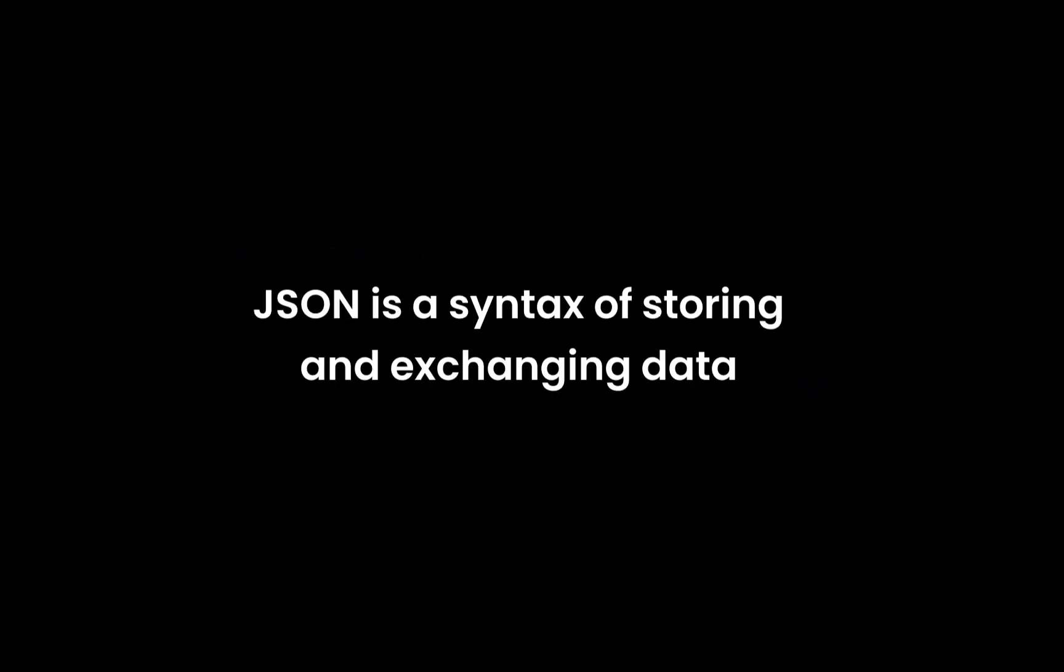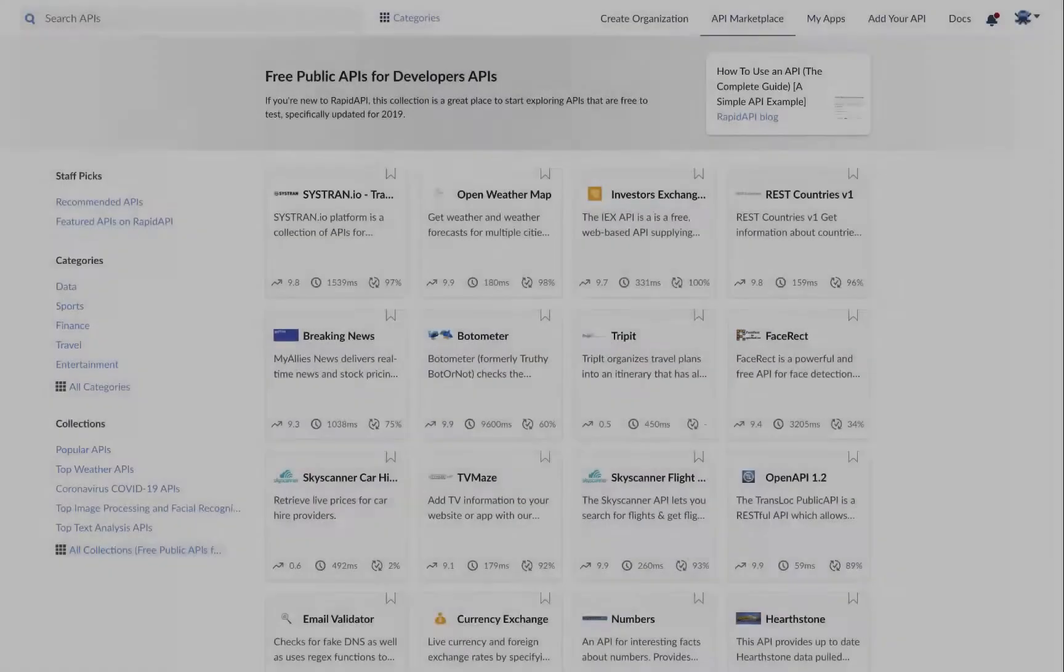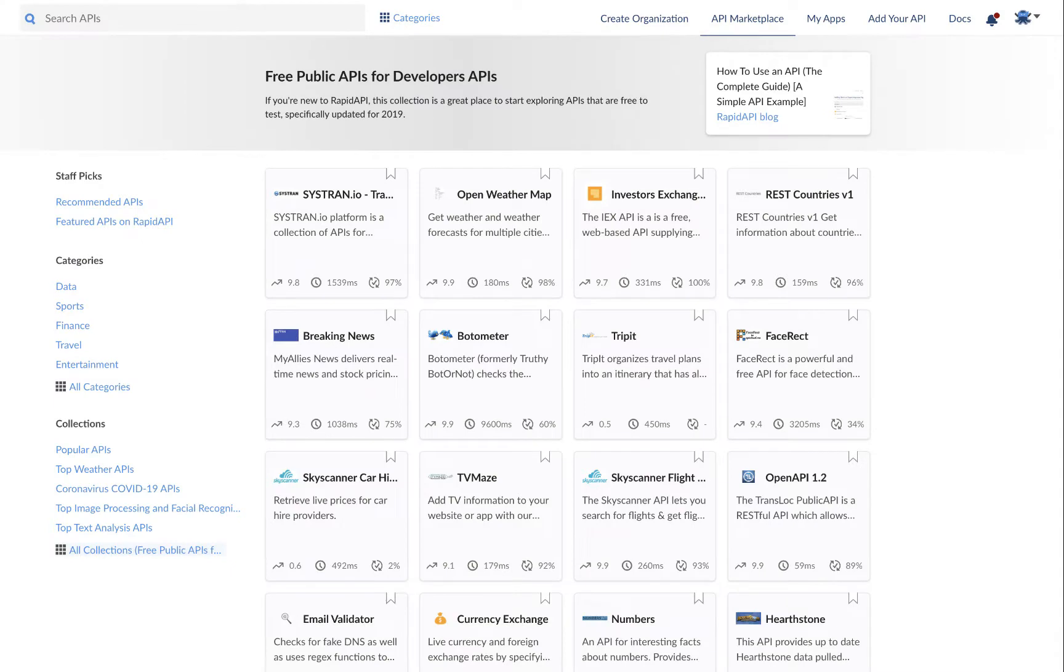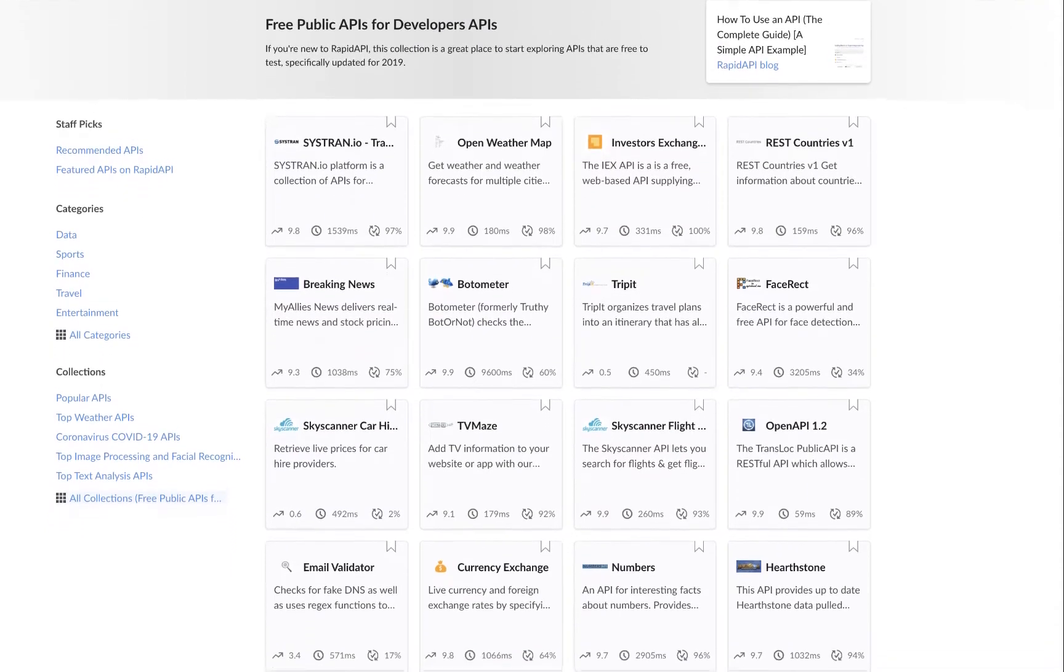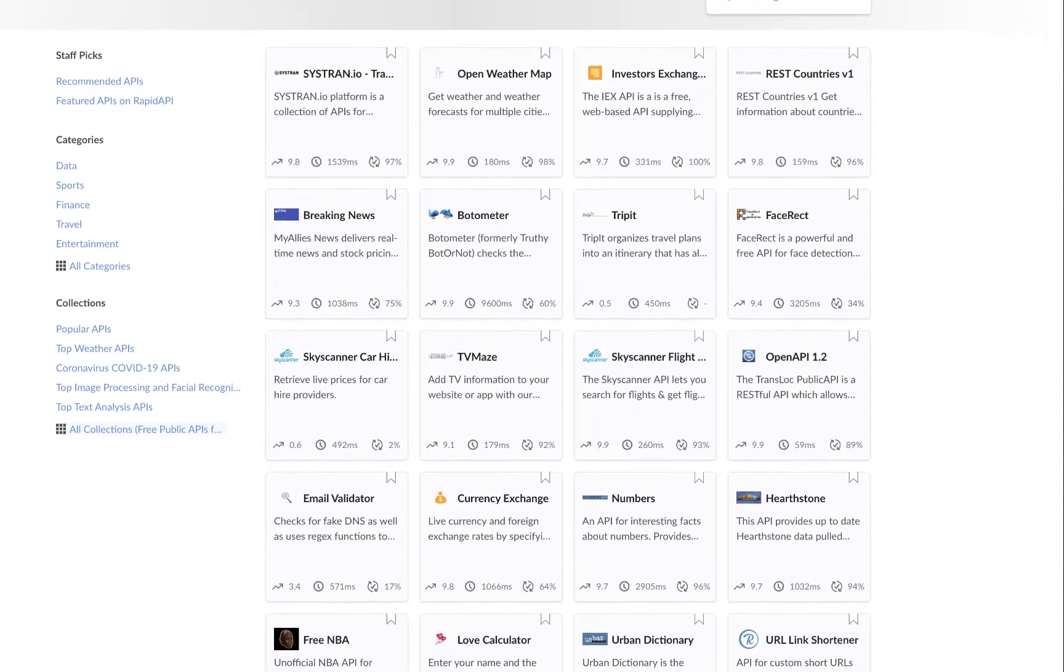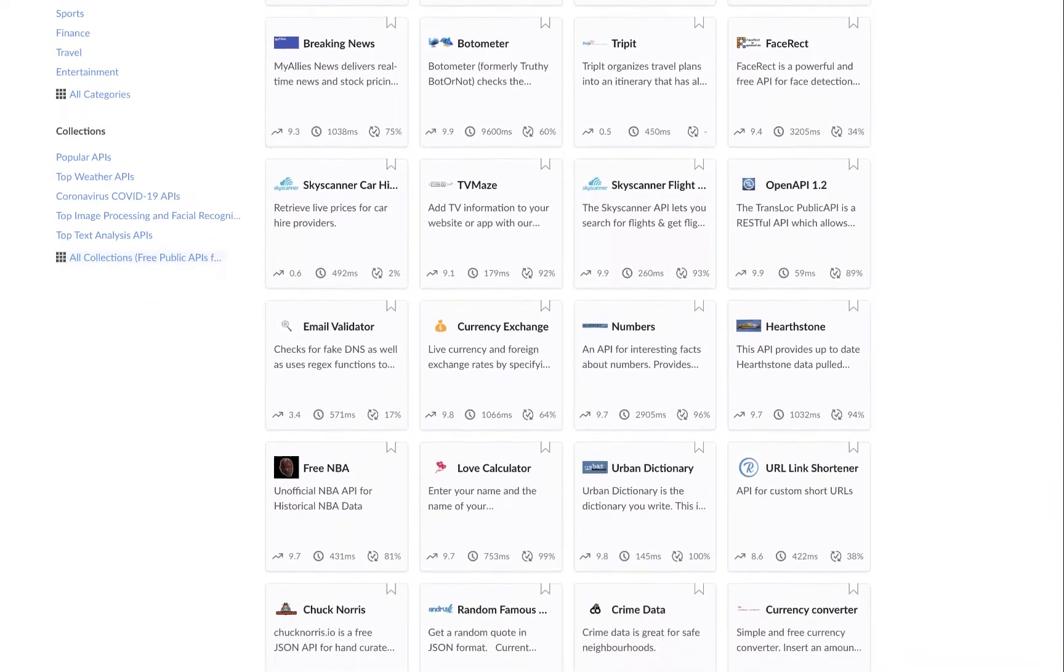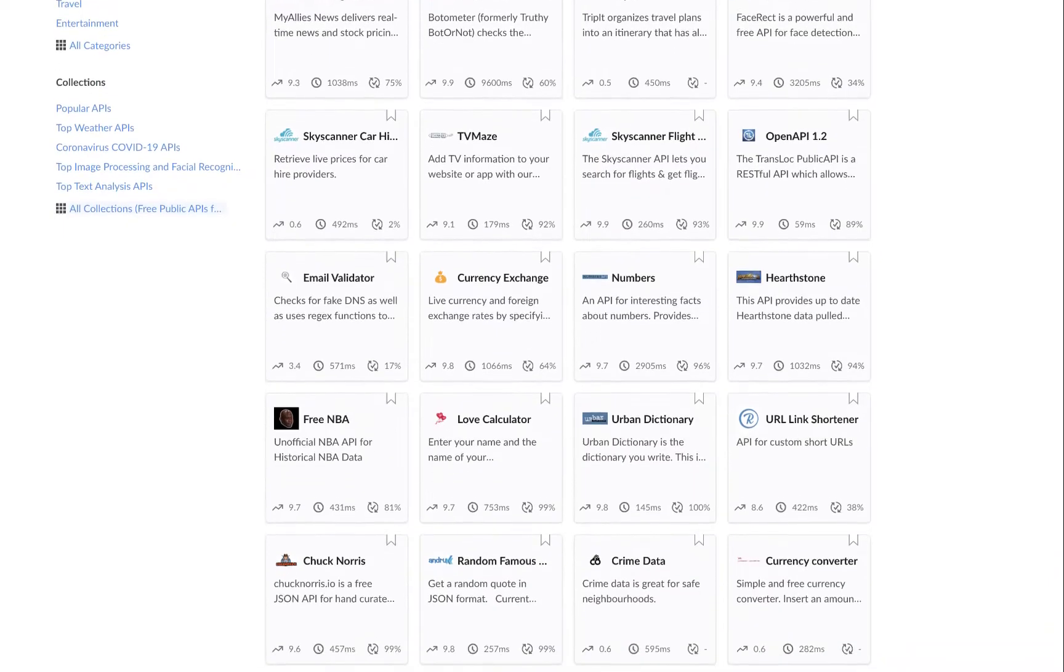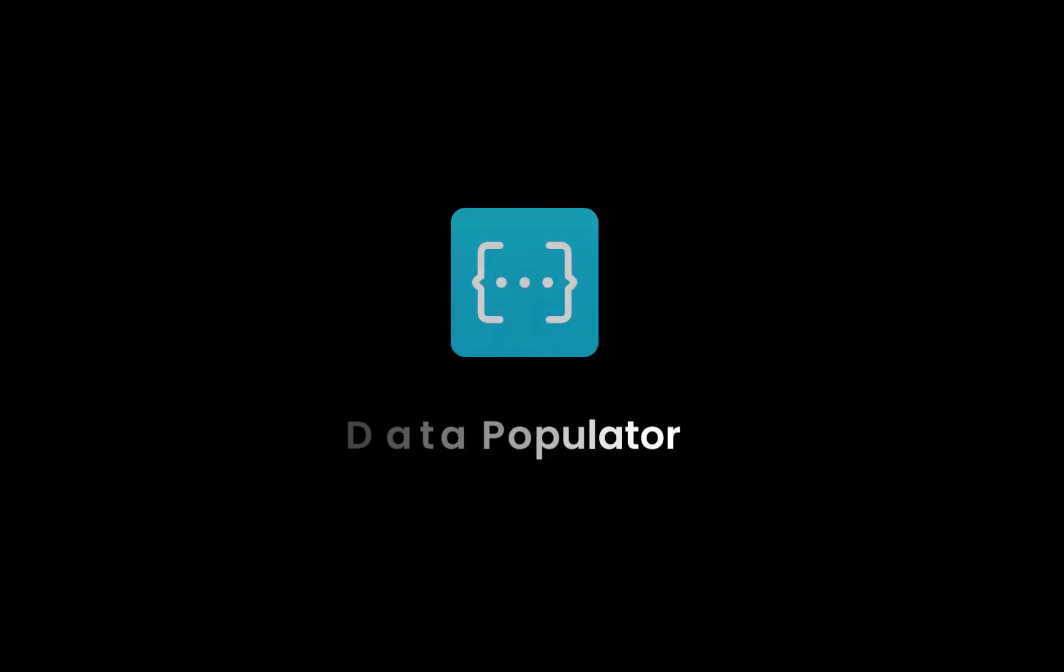Now let's talk about loading data from JSON file. JSON is a syntax of storing and exchanging data. Don't worry about the syntax, just focus on variable to load data. There are many free APIs available online. You can download or use online link. I will mention the list in description below. For this example we are going to use data populator plugin.